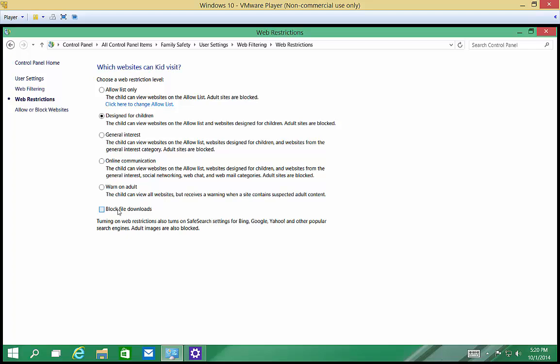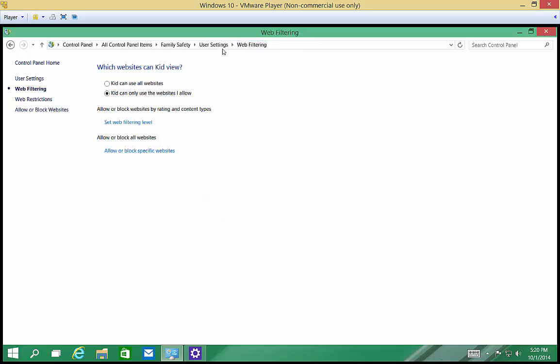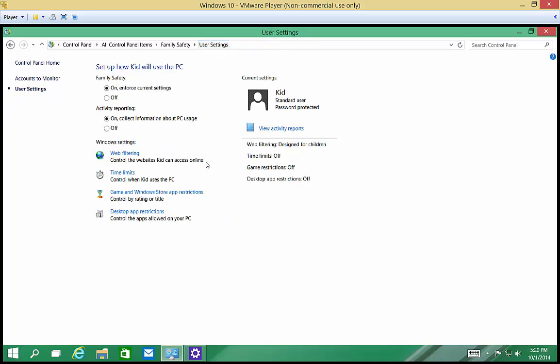We can also block file downloads, which I think is a good idea. There is no Save button. Just choosing this saves it. Alright, we'll go back to User Settings.